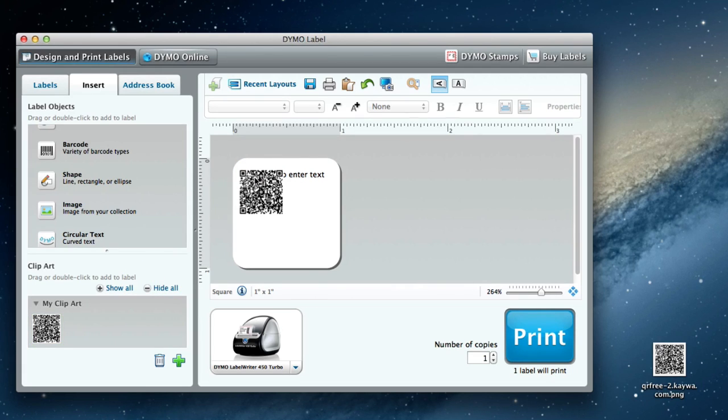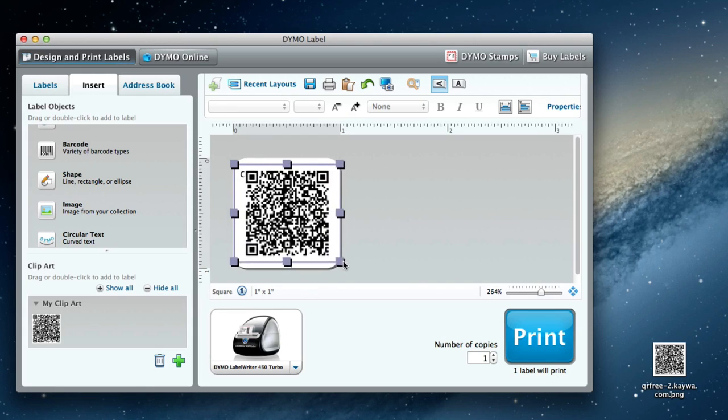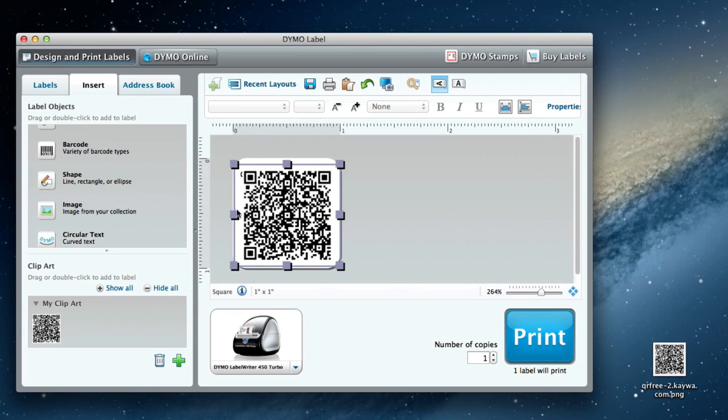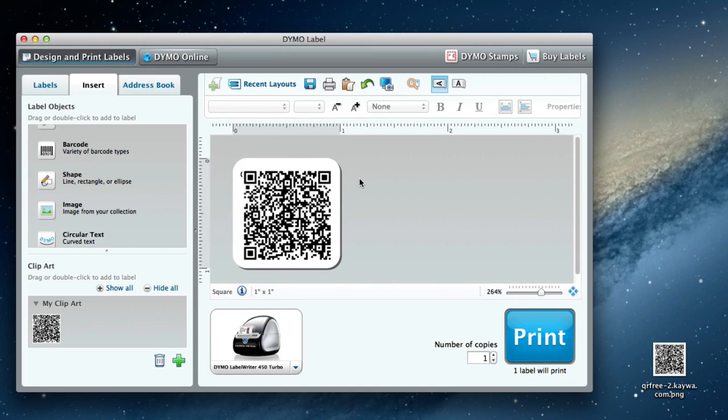Then I click the image to select it and drag out the sides so I can fill as much of the square as possible. It makes for a nice, uniform label. There we go. Once I'm done, I simply come on down to the blue Print button and click Print.